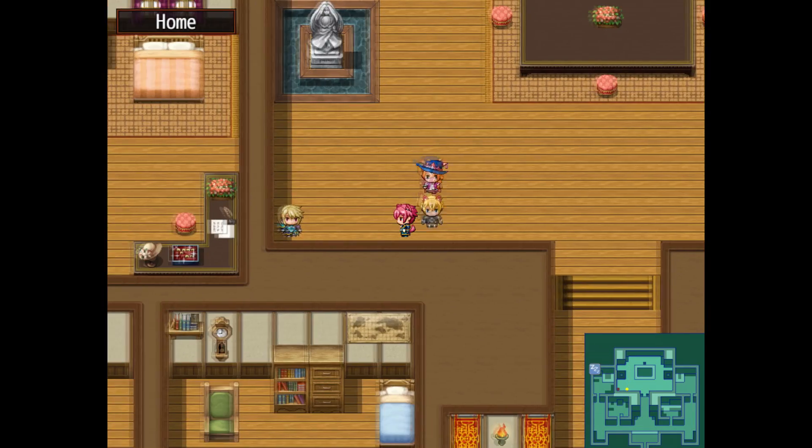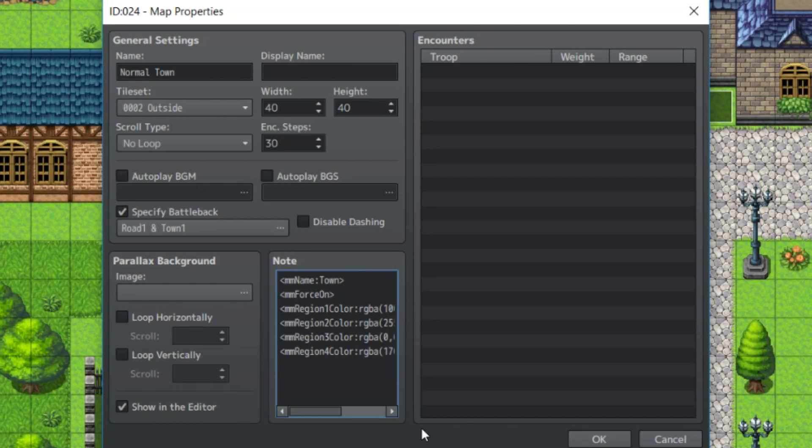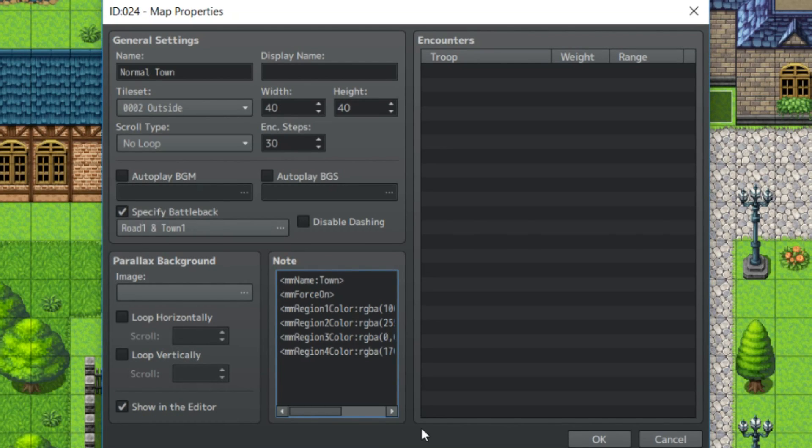Now for the tutorial on how to use it. So the note tag list for the maps are mmname, colon, and then the name of the area, which displays the name of the area.